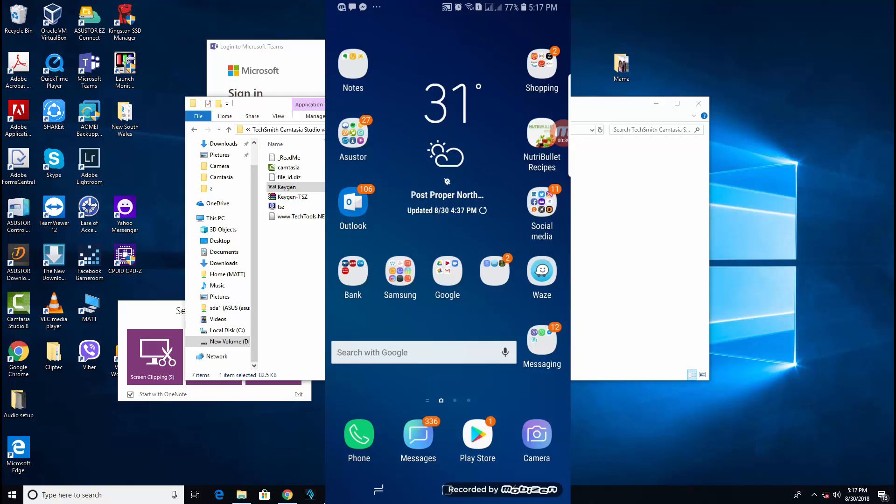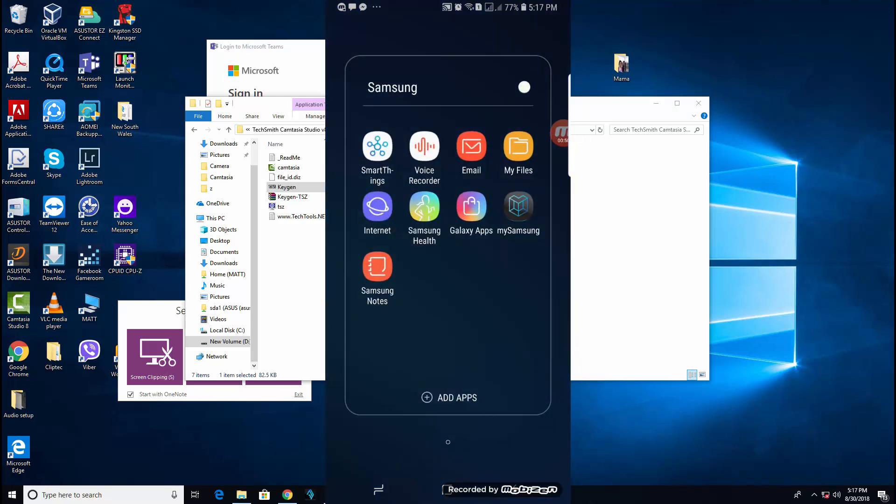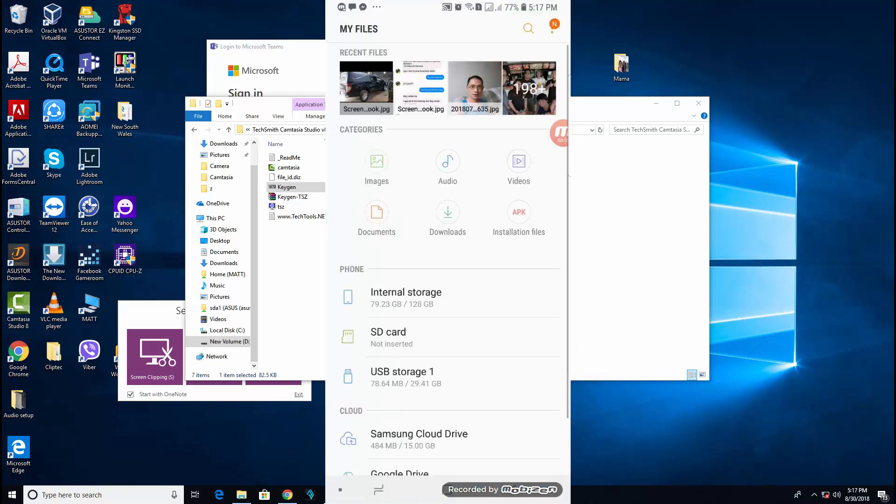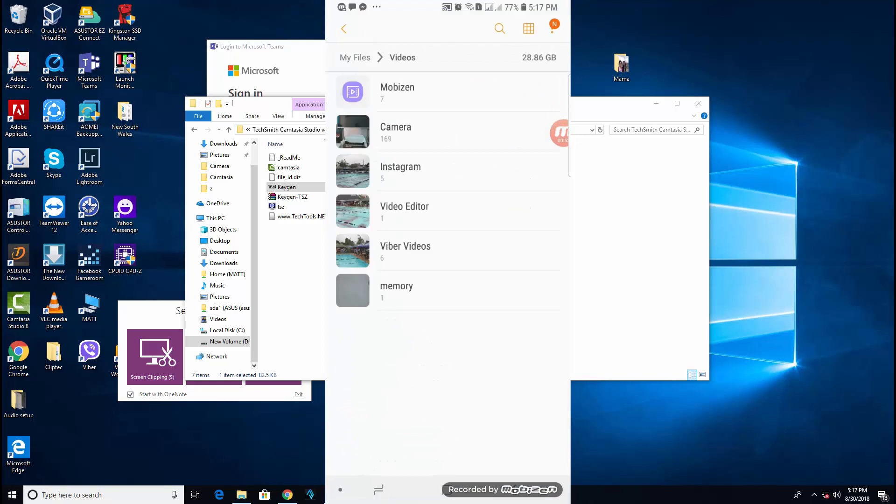Let's see how's the transfer rate from the smartphone to the USB drive using the USB connector. From here, I'll go to the files, videos, camera.